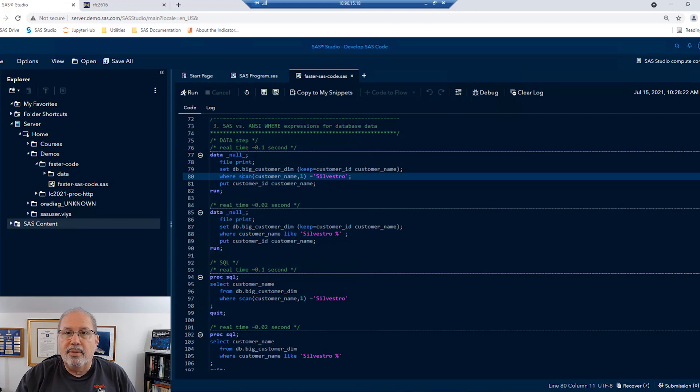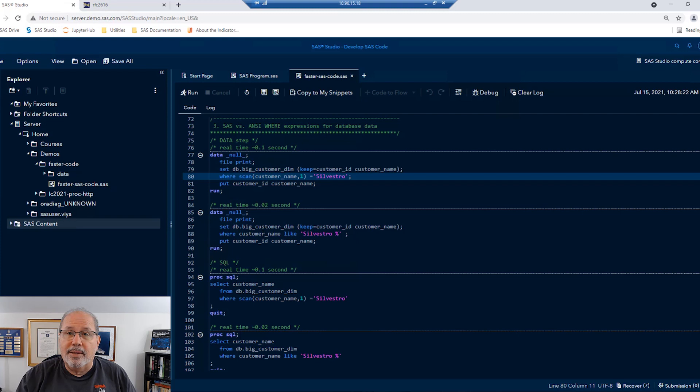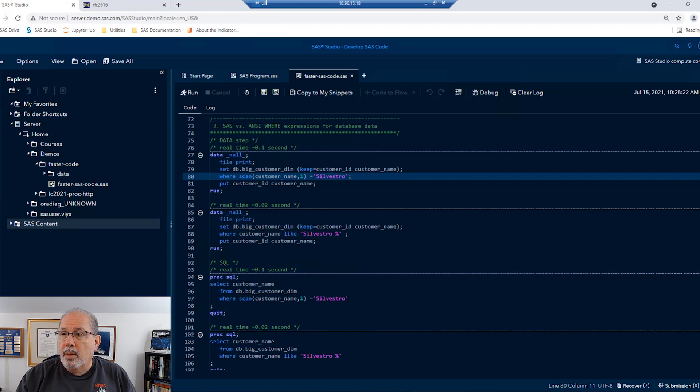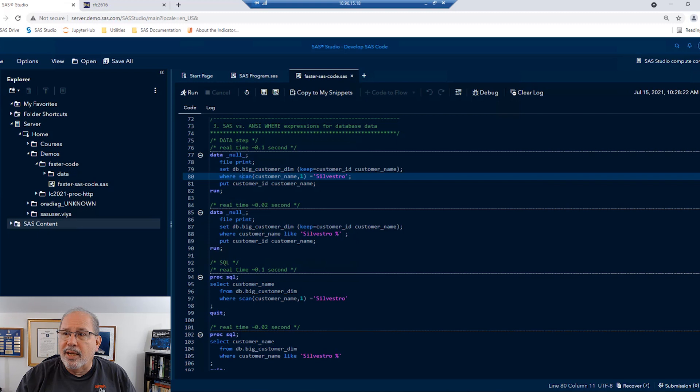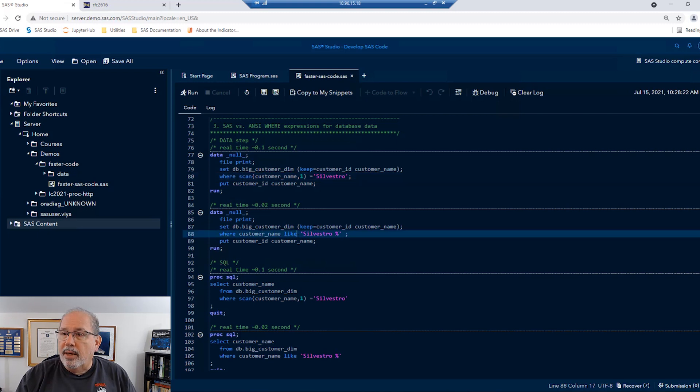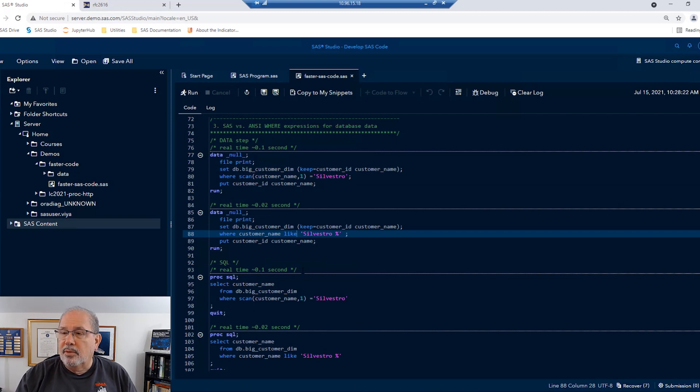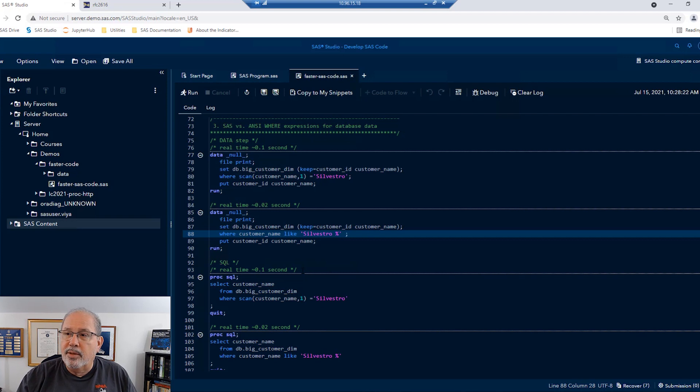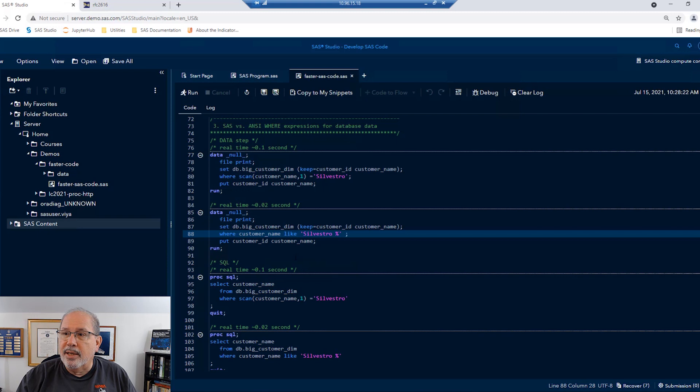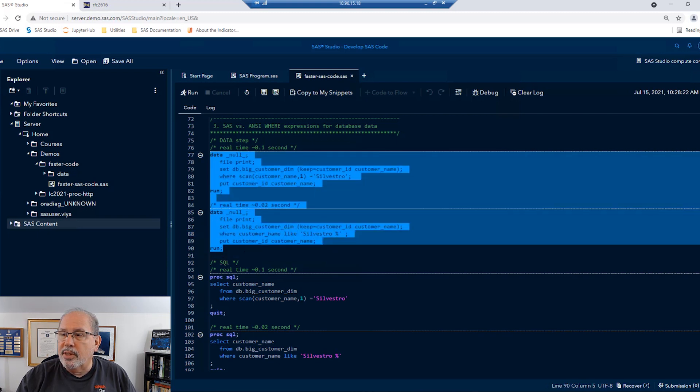We could have written that differently. We could have written that using an ANSI standard thing rather than the scan function. Now, I love the scan function. Actually, I was so excited when I discovered the scan function in SAS. It was so easy to take words apart from phrases. But the scan function is not an ANSI standard thing. And most databases don't understand scan, particularly when we're using libname access. But the like operator is an ANSI standard thing. Not only does SAS understand it, but all databases do too. So it should be fairly easy to get the database to do the subsetting in this case. Let's go ahead and test those two using the SAS function versus the ANSI standard.